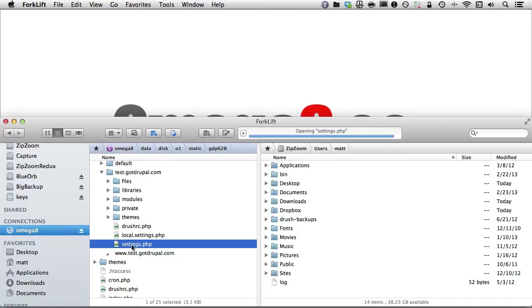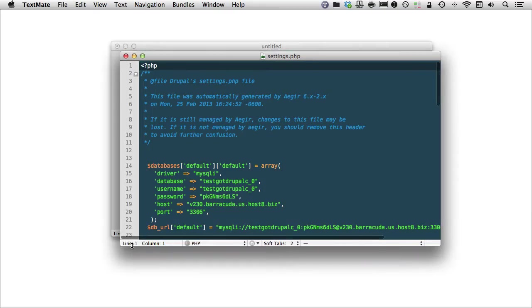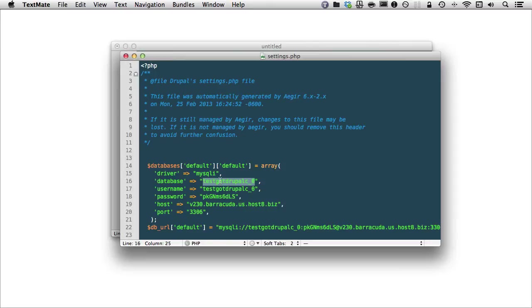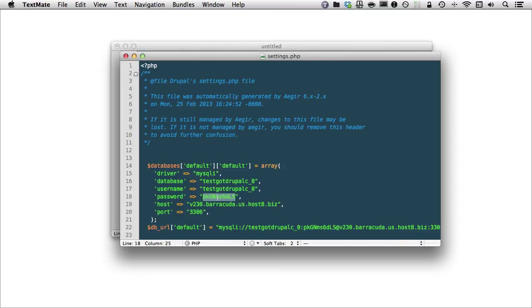GDP stands for GotDrupal. P is for PressFlow, and then 628. That just happens to be how I named it. But the place where you're going to access your information is right here within the settings file. So, as I double-click this file, it's going to open it, and we're going to see all of the information that I need in order to access this database.